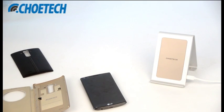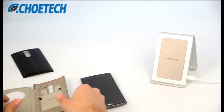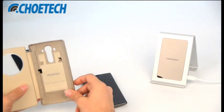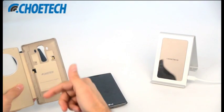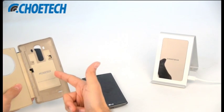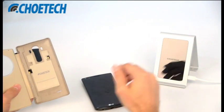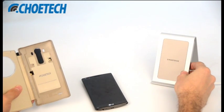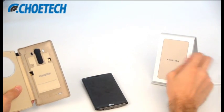Hi everyone, this is ChoyTech. Today we are going to show you how to use the LG G4 quick circle case with our iron stand wireless charger.